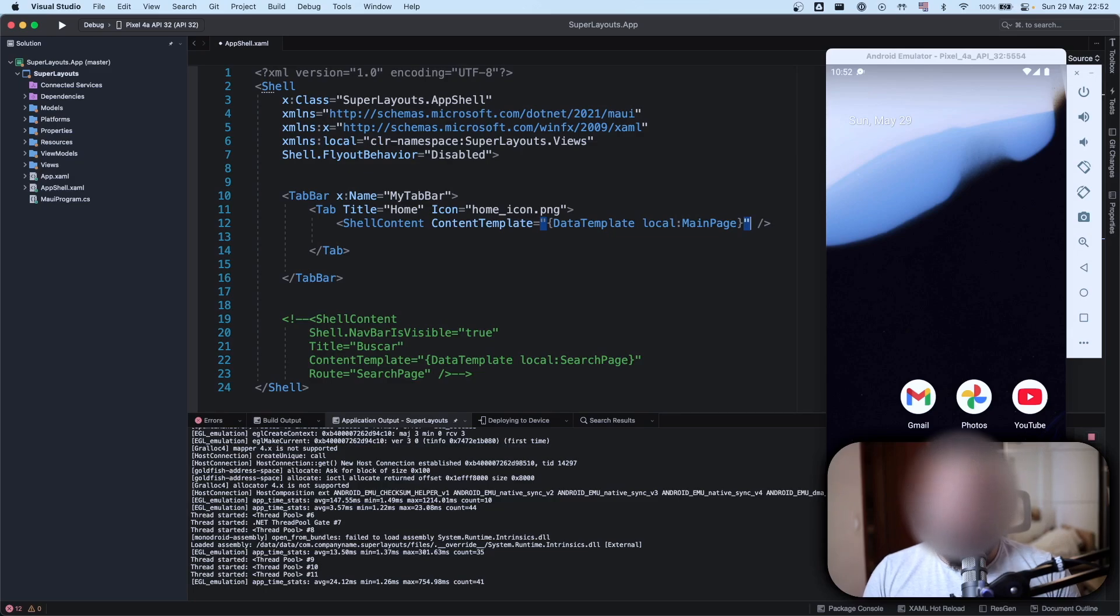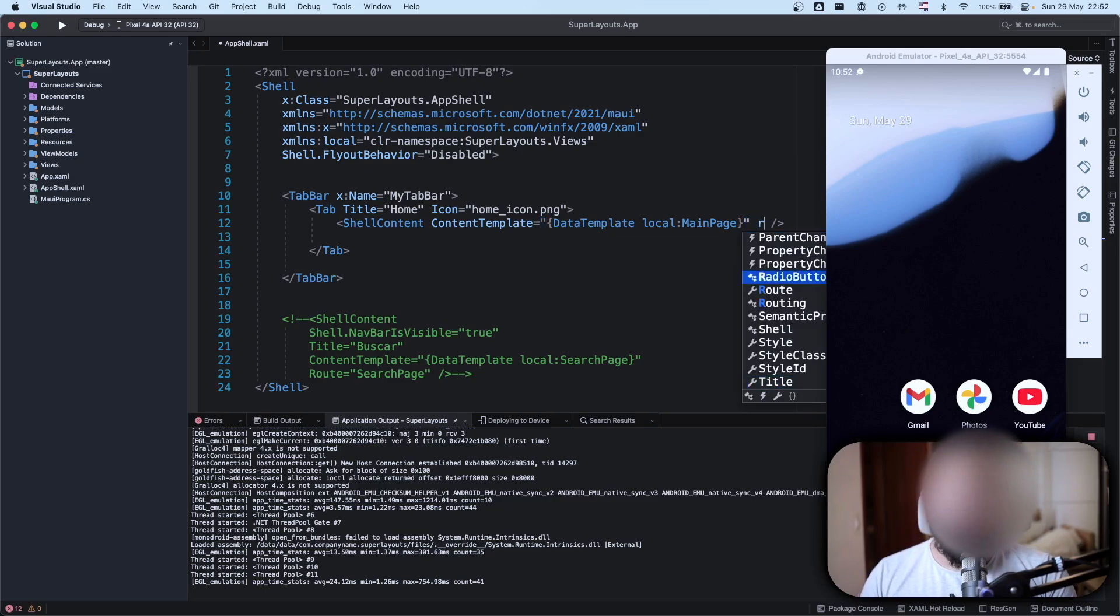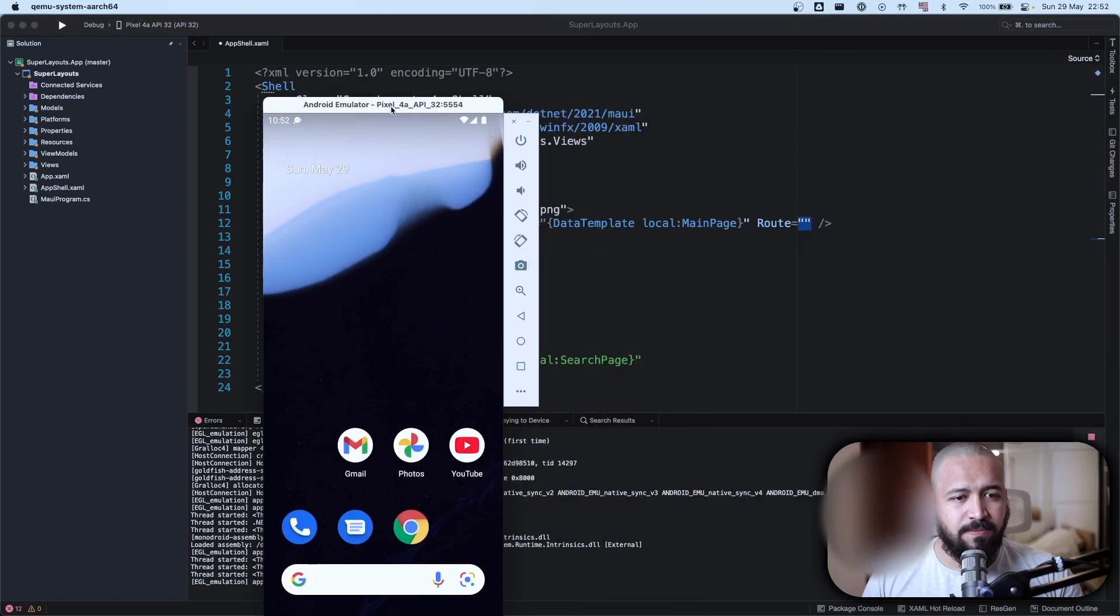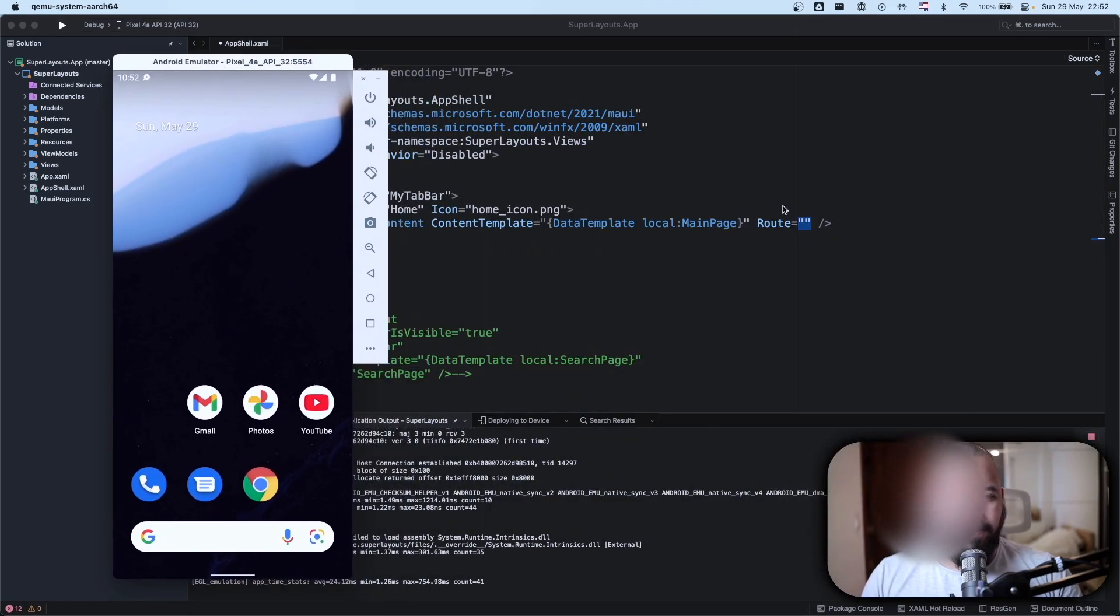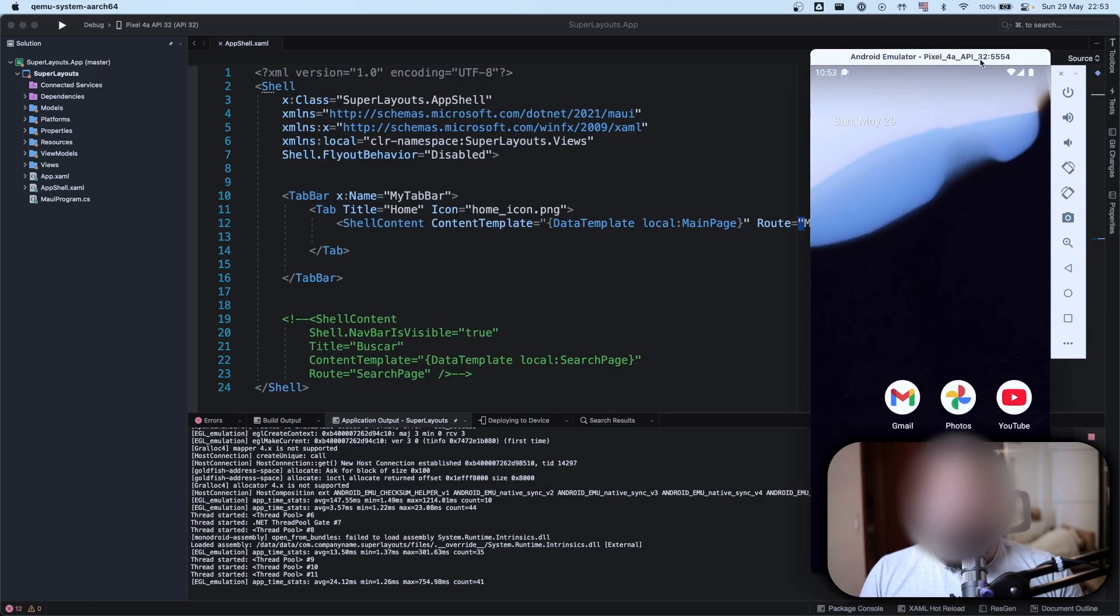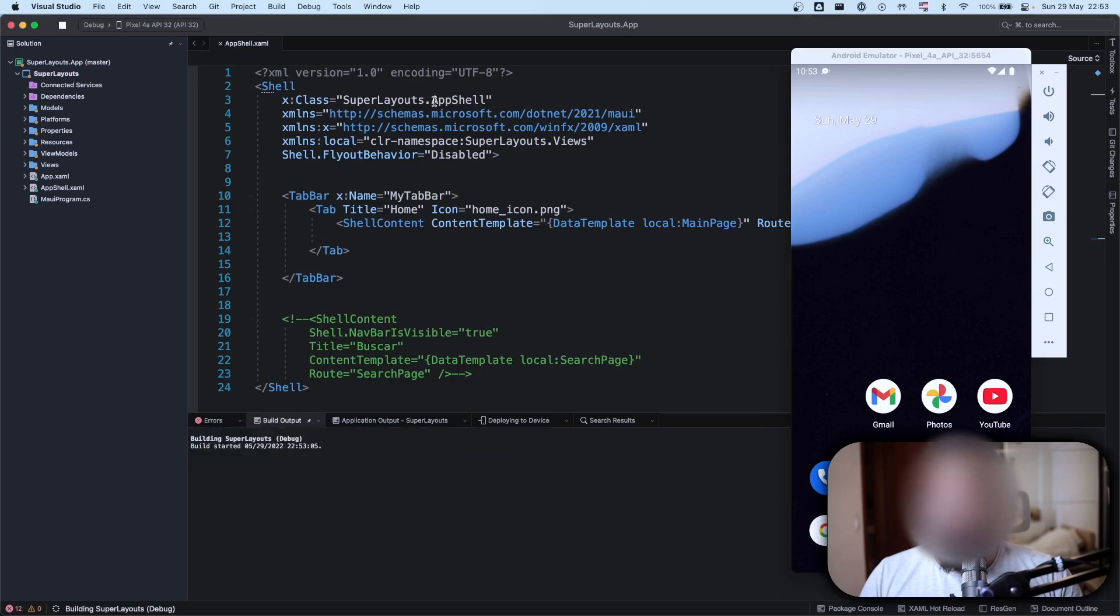You forgot one thing - we need to add our title right. We want to evolve this in the future so we'll call it the same name. Done, we have our first tab here.